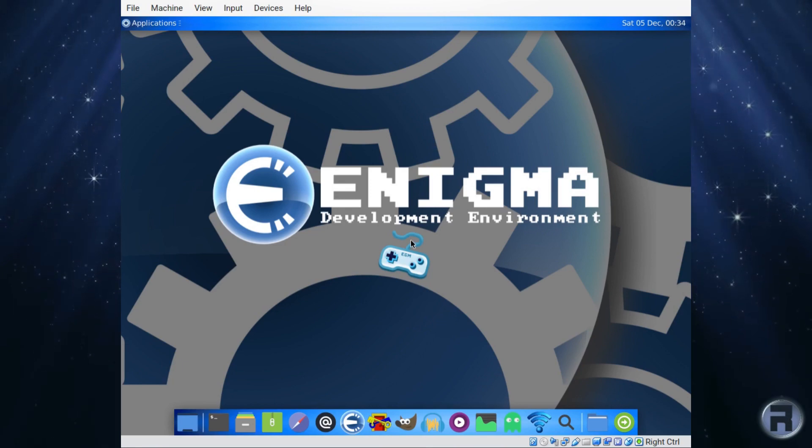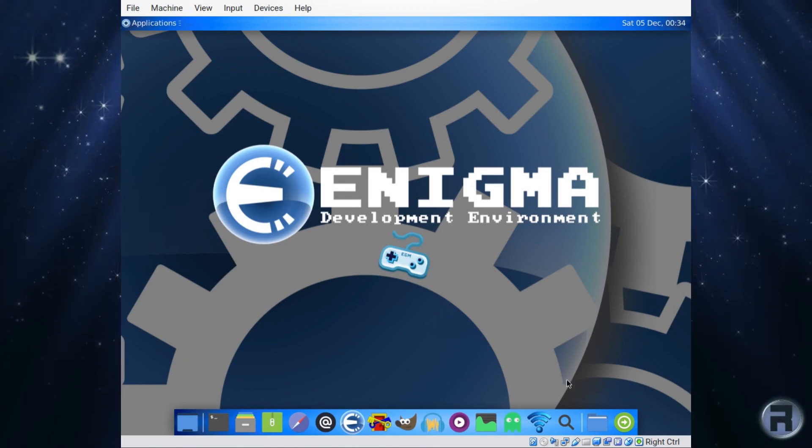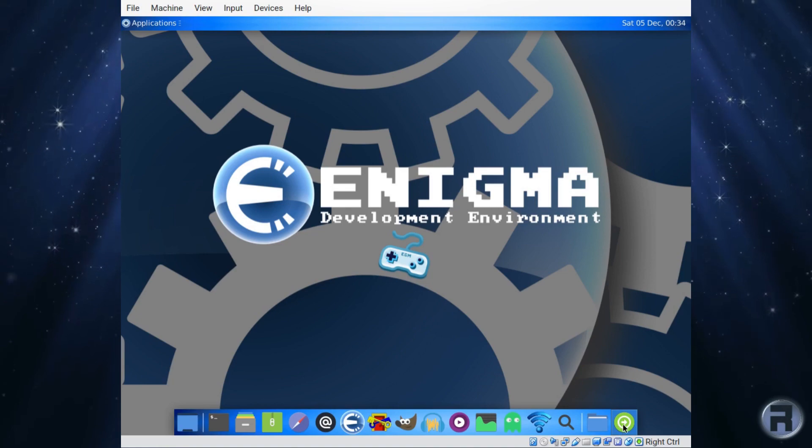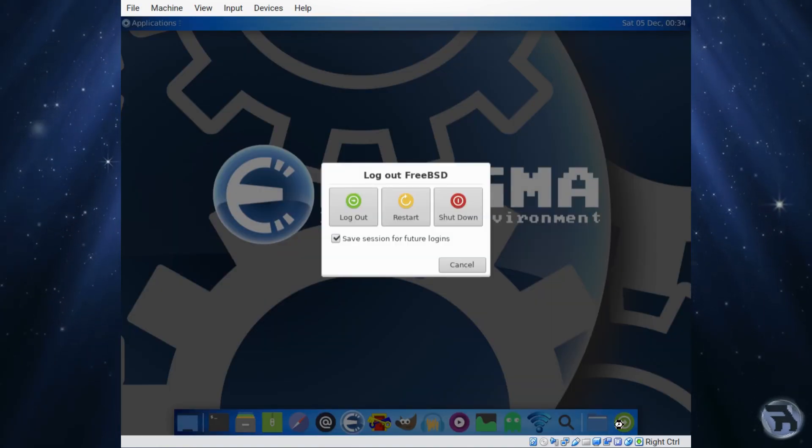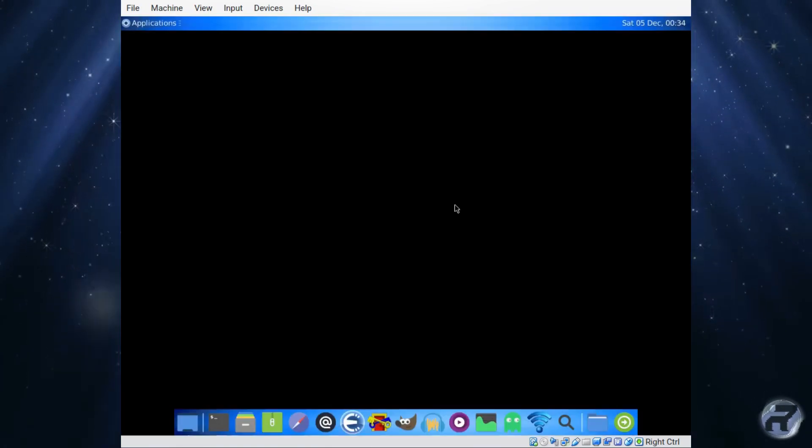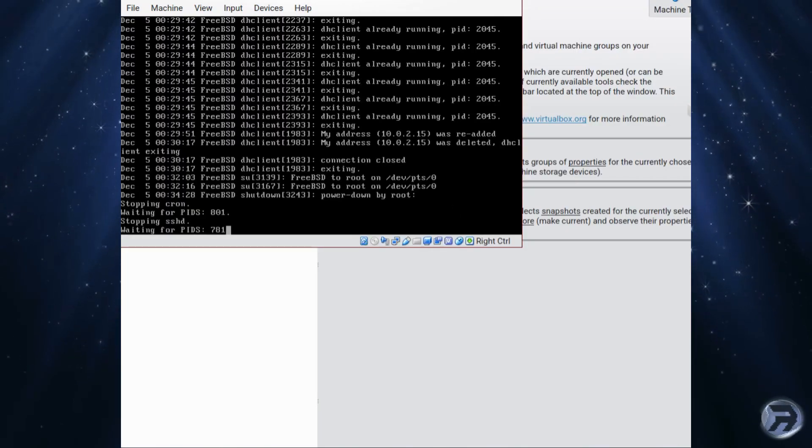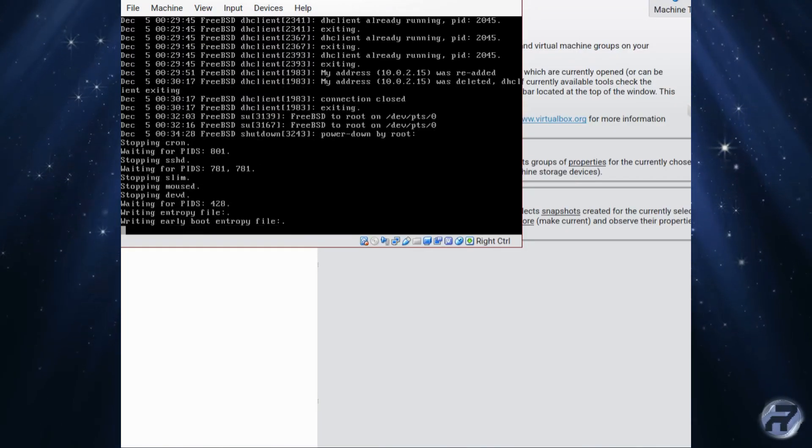Anyway, that's just a quick look. Hopefully you'll carry on with this. It looks very promising indeed. A very specialist version of FreeBSD to develop games is something I've not seen before. Thanks for watching, and I'll catch you next time.